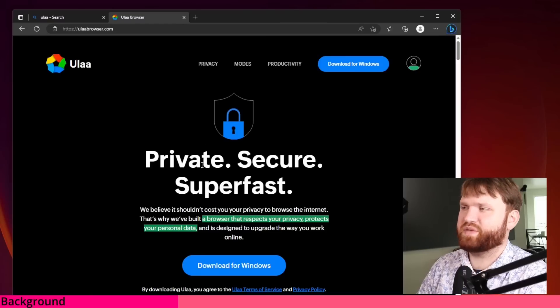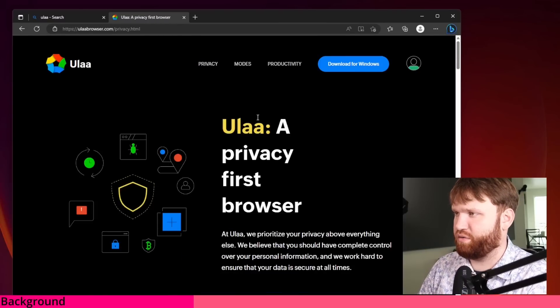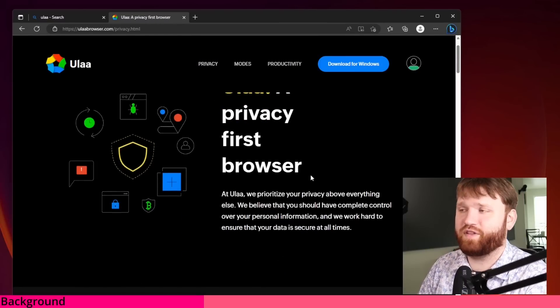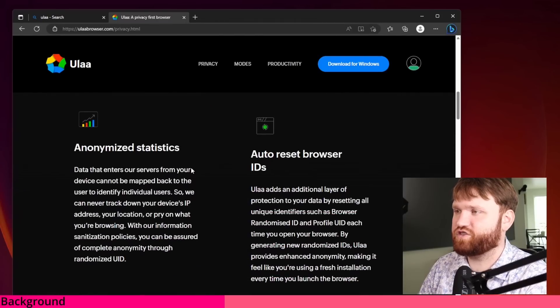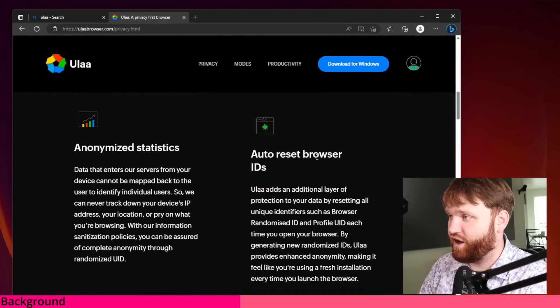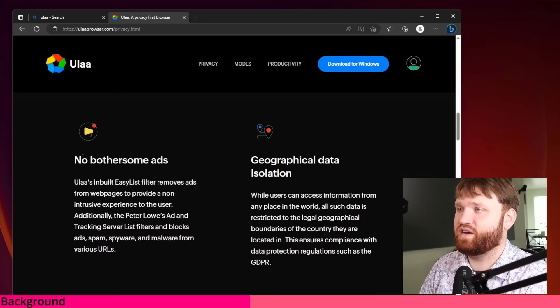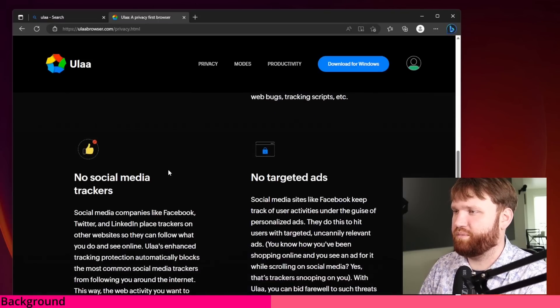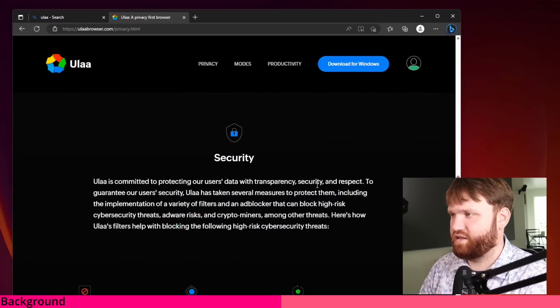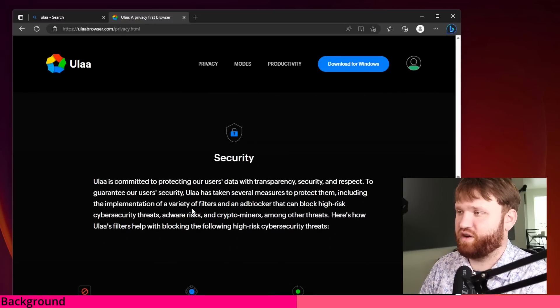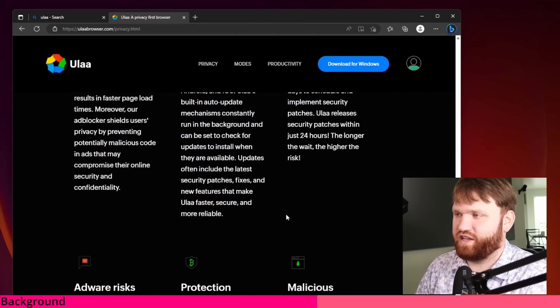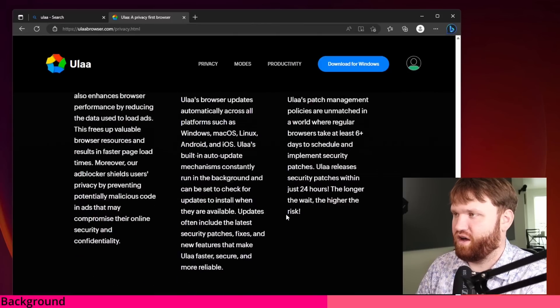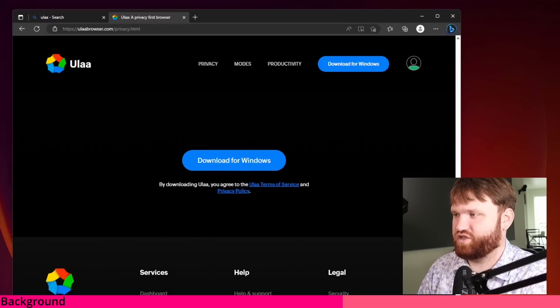This right here is a website private, secure and super fast. If we go over to privacy here, you can see that supposedly this is a privacy first browser. They have a bunch of different features such as anonymized statistics, auto reset of your browser IDs, non bothersome ads, geographical data isolation, and really a bunch of other things, no targeted ads. They have a bunch of filters that can block high risk cybersecurity threats, adware risks, crypto miners, among other threats. And it just kind of goes on to some more of the features, ad blockers, auto updates, and some of the stuff we just mentioned.